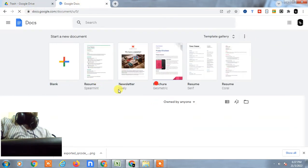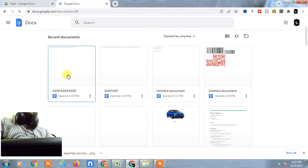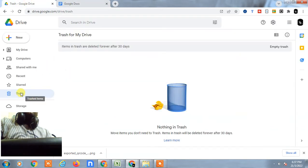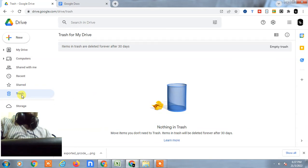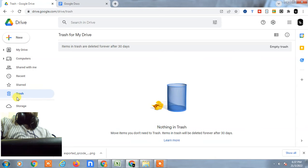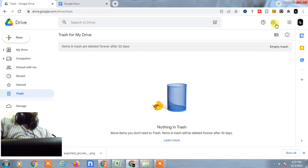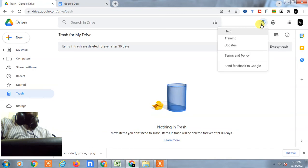So if you don't find it here in trash and if you think this file has been deleted from trash also, if this file is deleted from trash and it's not complete 30 days, you can maybe recover this file. So for that you have to go in help.